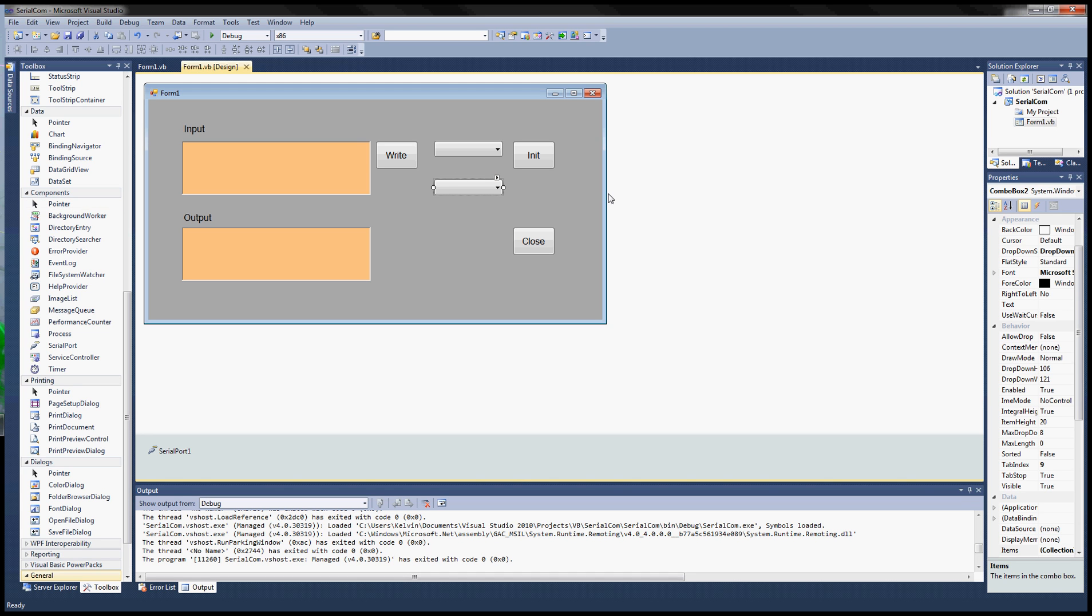Hello everyone and welcome back to another VB.NET tutorial series on serial communication. In this tutorial I will teach you how to use Visual Basic to write a program that can send serial data over the USB port.